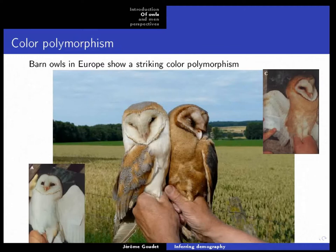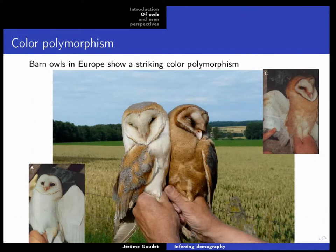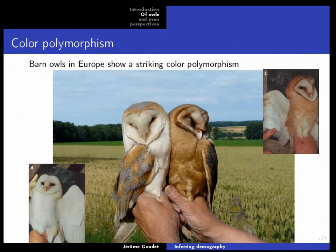The first example is the barn owl. You can see a picture of two birds from one brood and the striking thing is that they are different colors — from the same brood we have white birds and dark birds. This color polymorphism is known across Europe and worldwide; the barn owl is very cosmopolitan, found on almost all continents, and this color polymorphism is present on almost all of them.